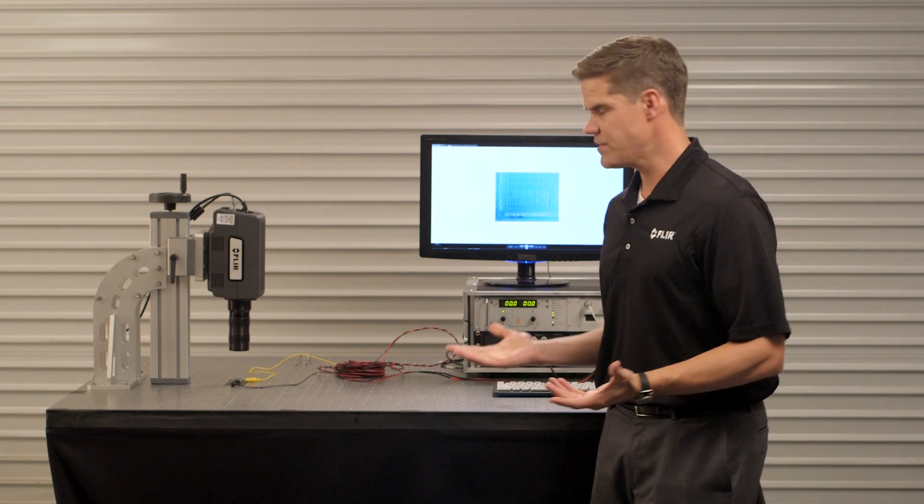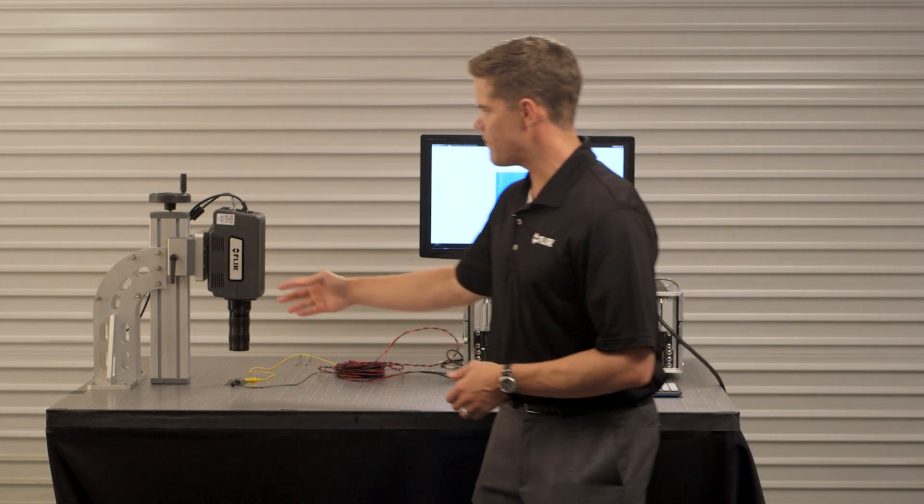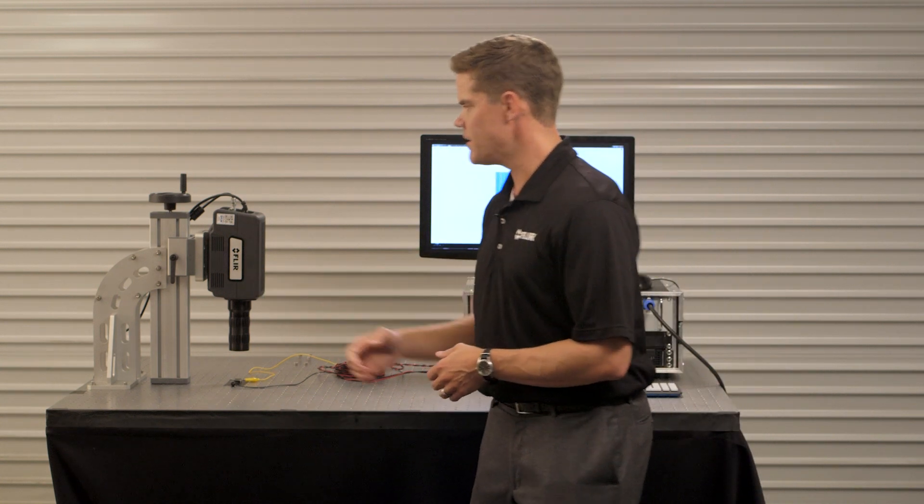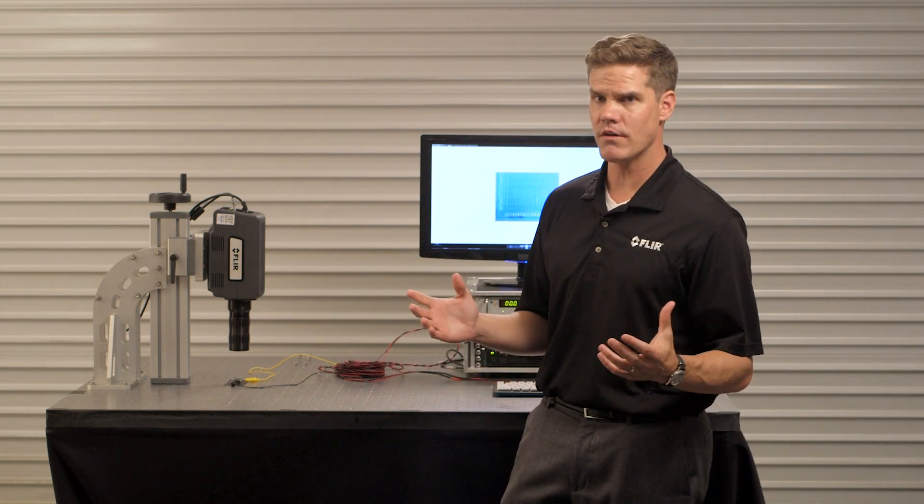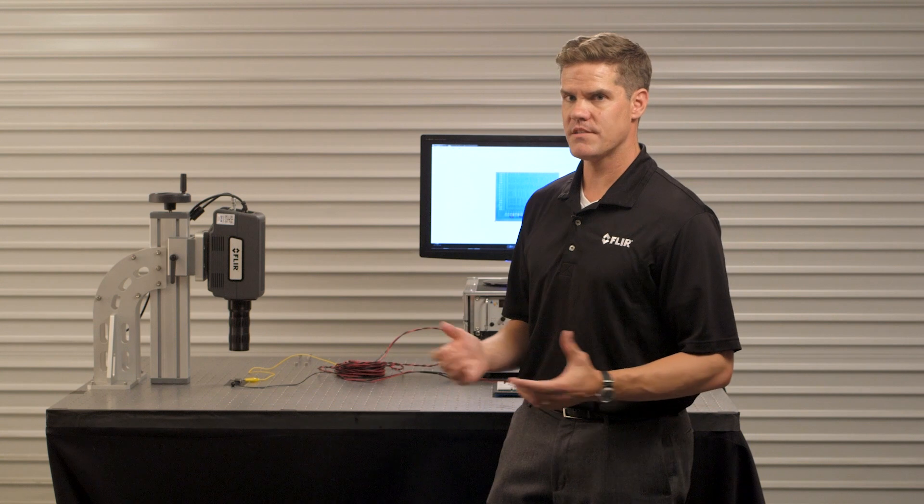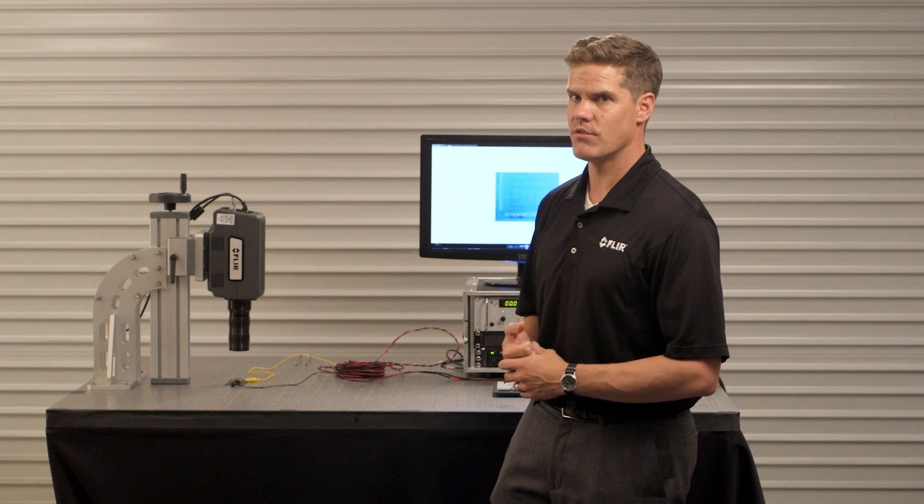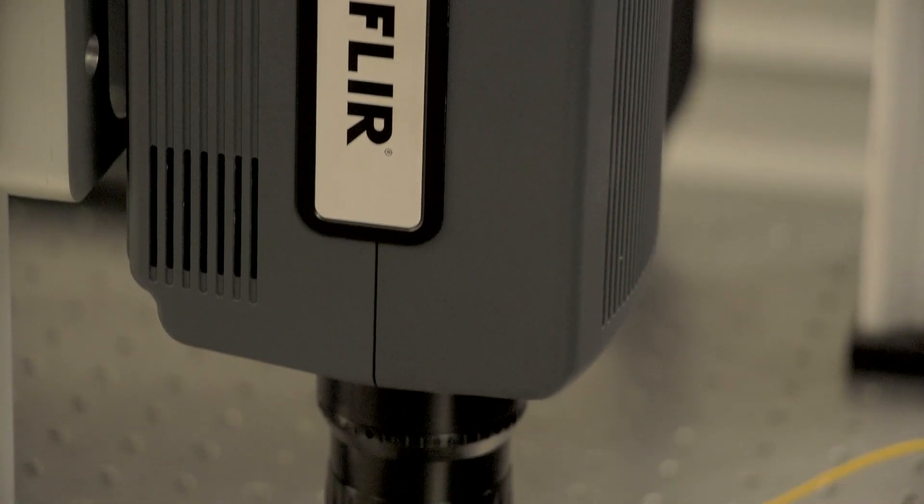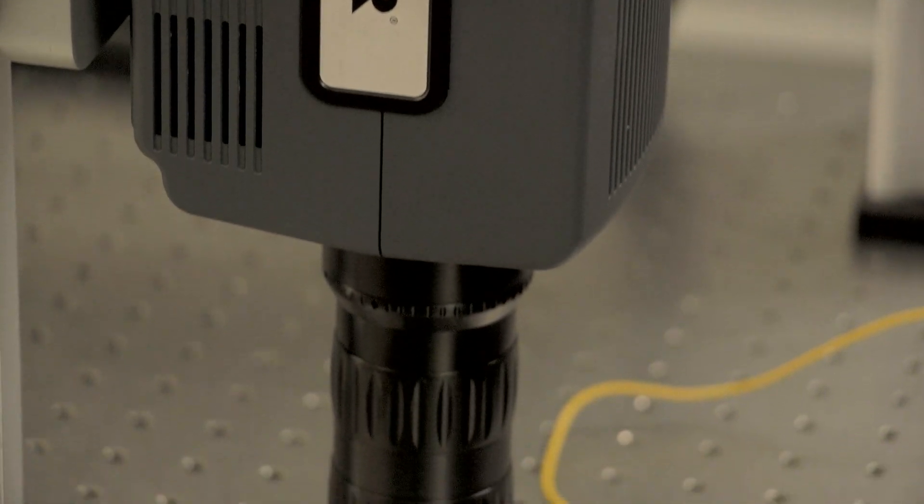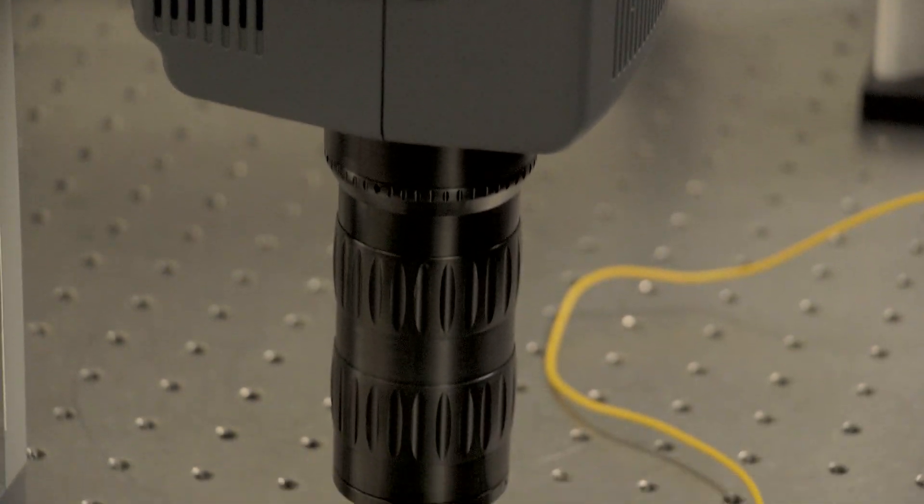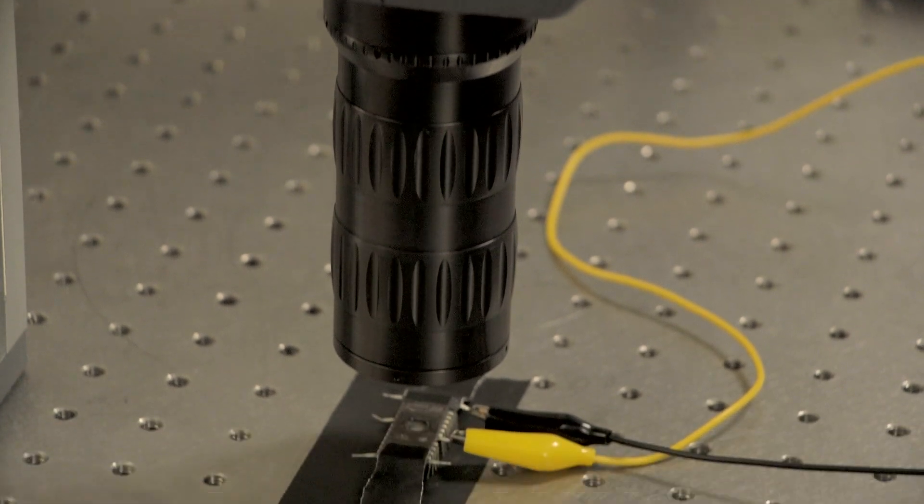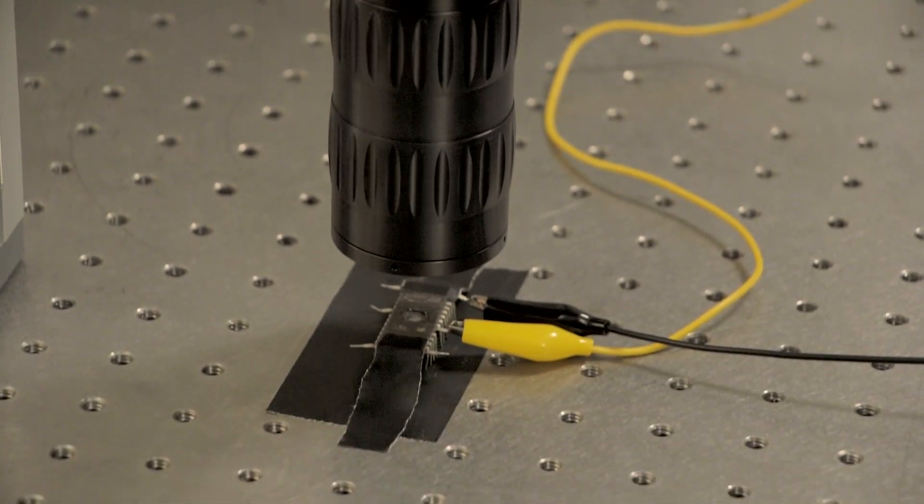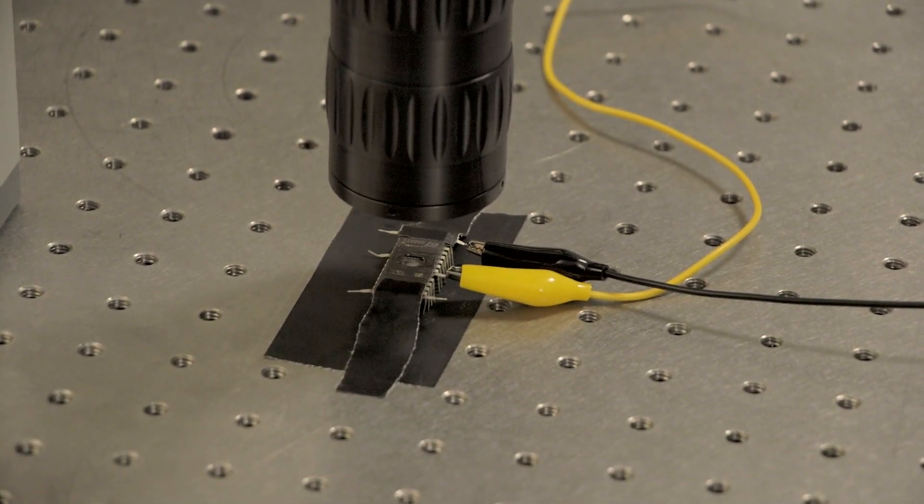In our system here today we have the A8300, which is a 1280 by 720 pixel HD thermal camera coupled with a 4x lens that gets us down to 3.5 micron per pixel spot size.